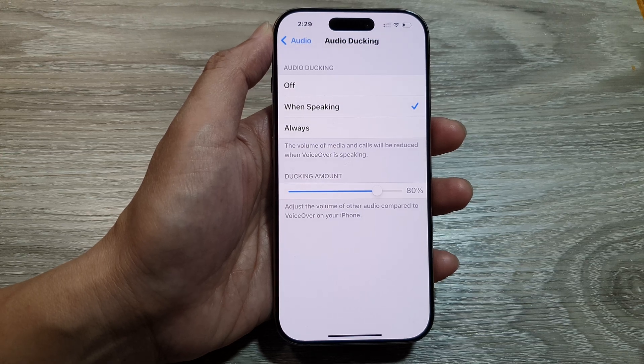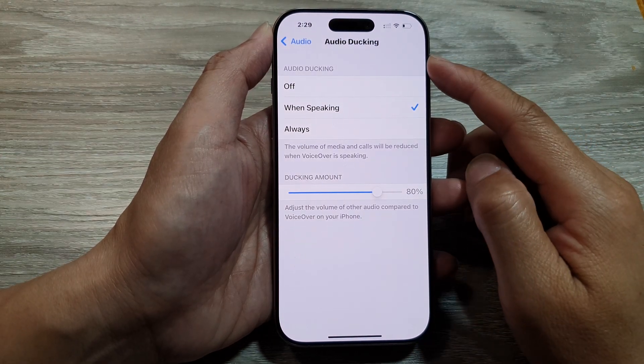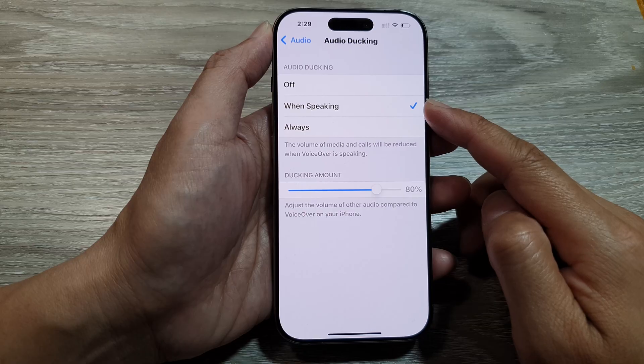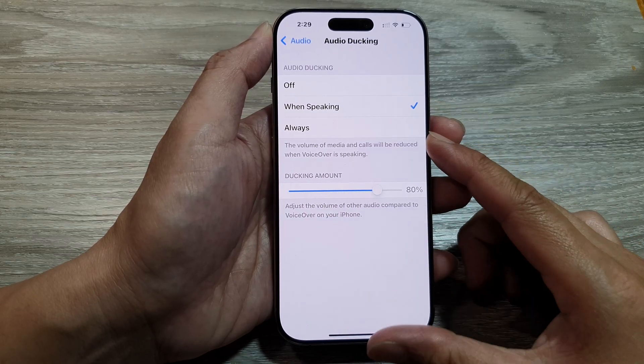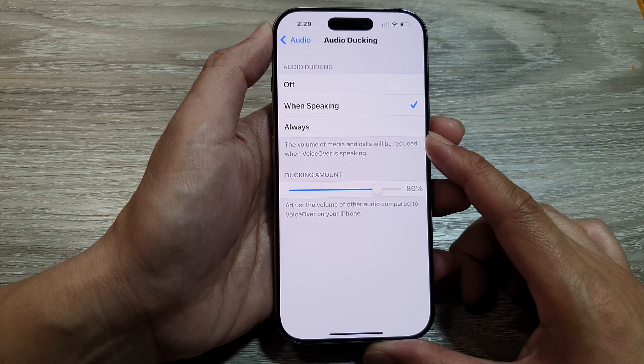How to set VoiceOver audio docking to off when speaking or always on the iPhone 16 series.